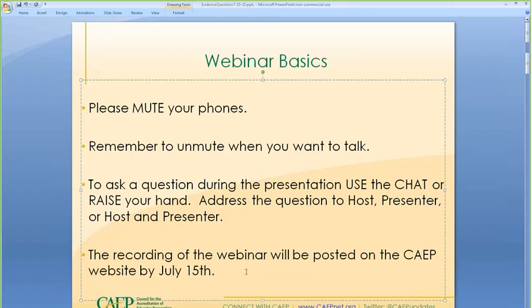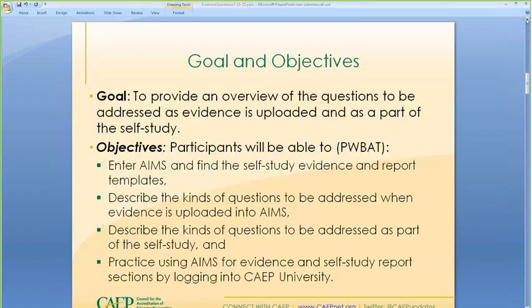What are our goals and objectives today? My primary goal is to give an overview of the questions that need to be addressed as you're uploading your evidence, and we'll also talk about the questions needed for the self-study. You'll be able to enter AIMS and find the self-study evidence and report templates, describe the kinds of questions to address when evidence is uploaded, and practice using AIMS by logging into the CAEP University, which I'll share in a few minutes.